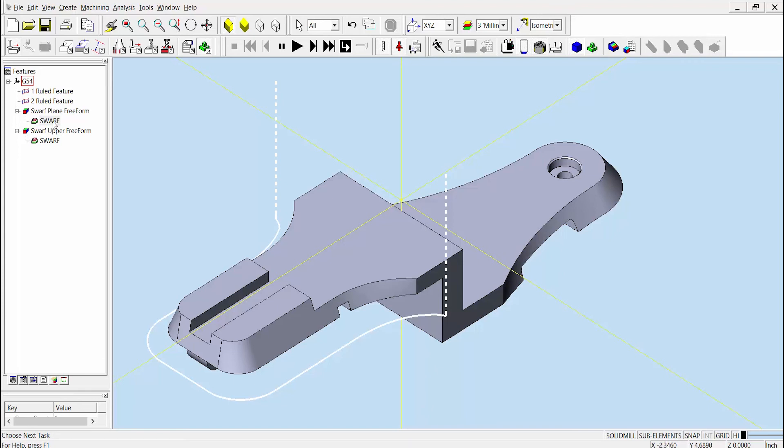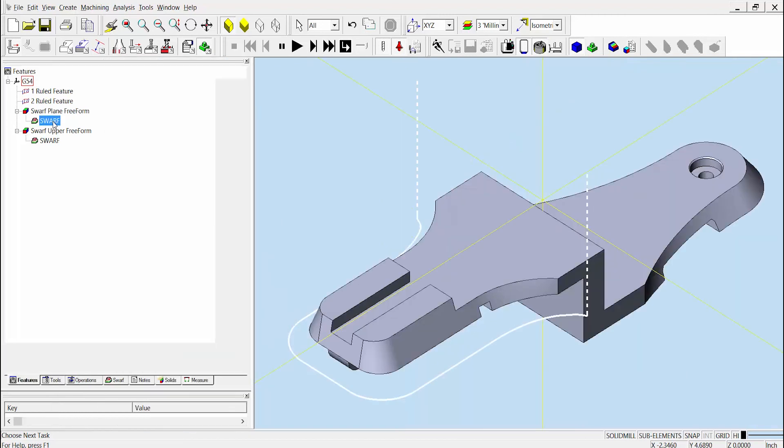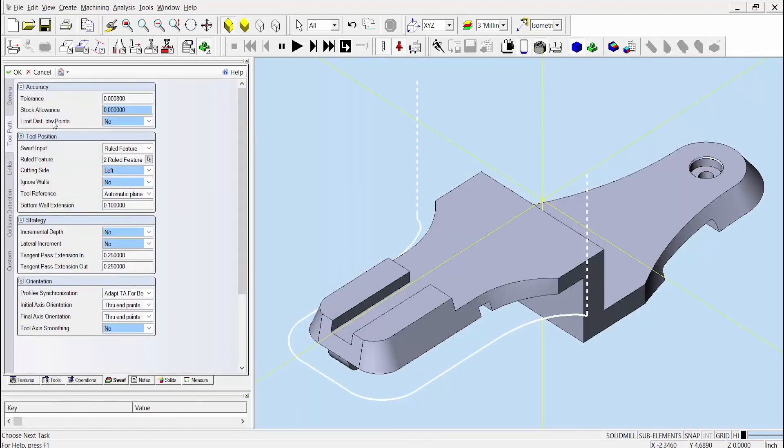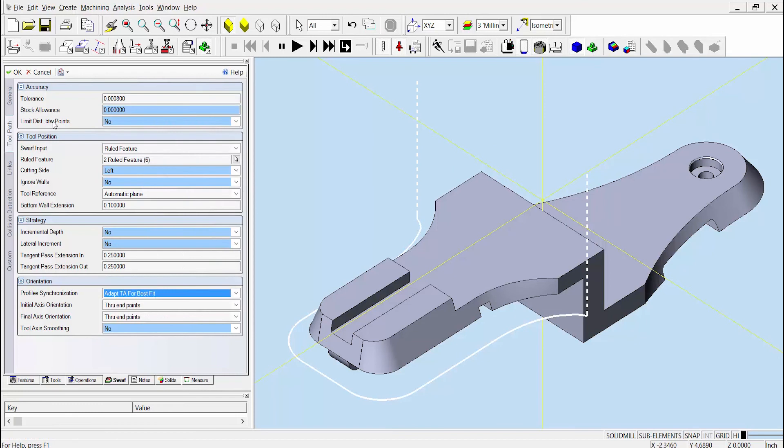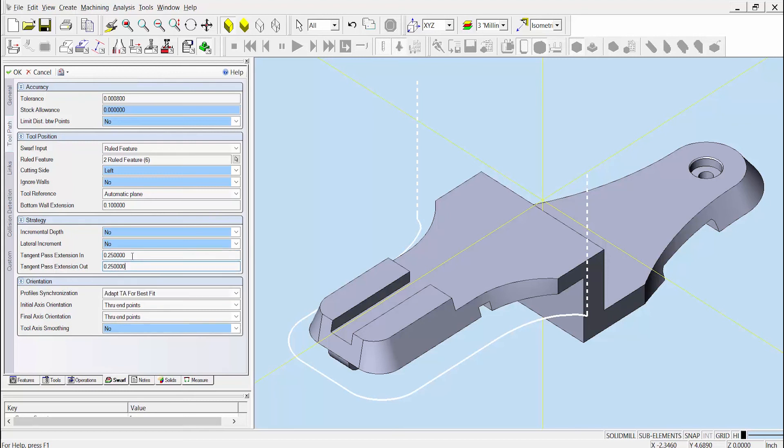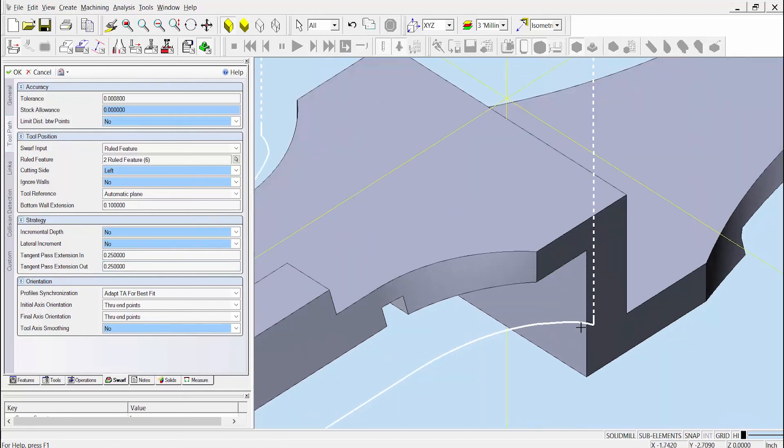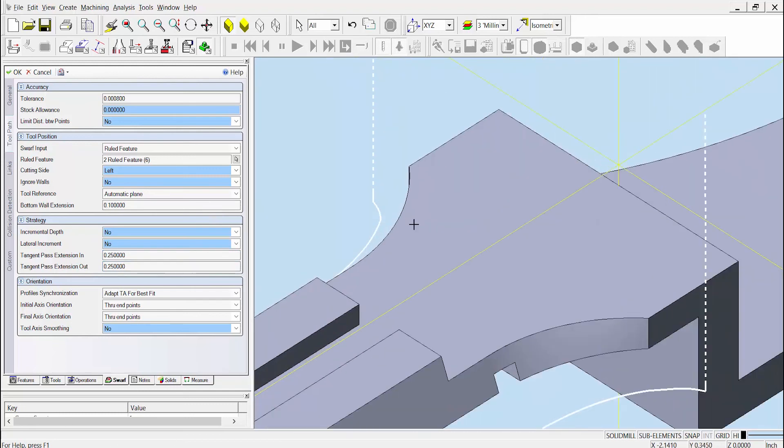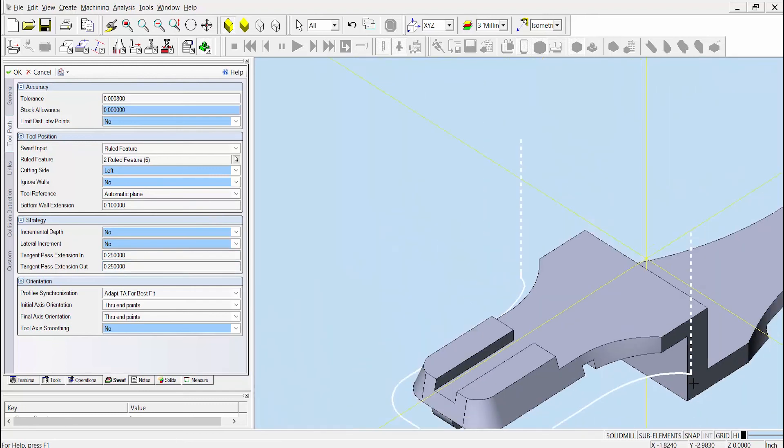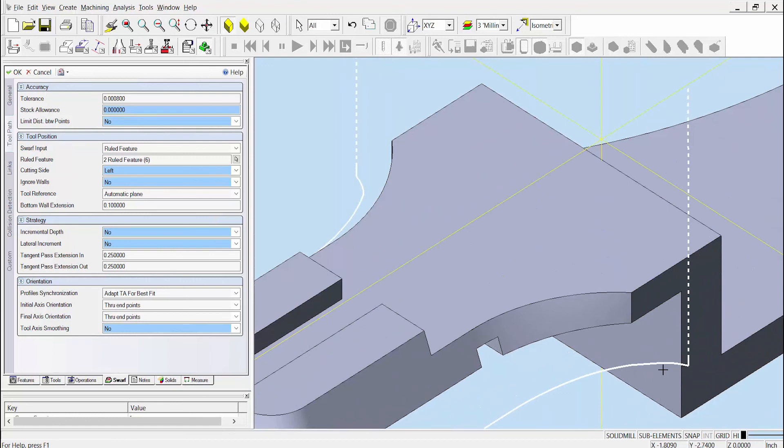In addition to those changes that we've discussed on this part, there are other SWARF enhancements in Esprit 2017 that may be relevant in other instances, such as the new tangent extension algorithm, which makes sure that the type of tangent extension shown at the start or end of an open toolpath follows the curvature of the wall it's cutting. In this example, each of them is set to a quarter inch and we can see that along the start and along the end of this open cut, the toolpath follows the curvature of the wall.